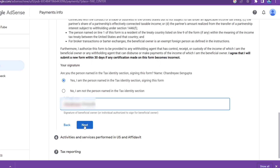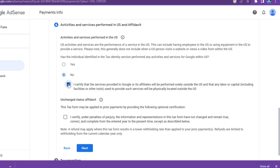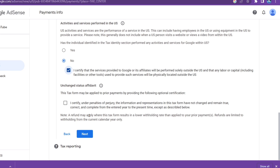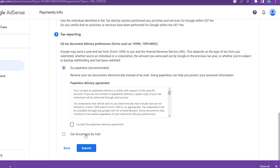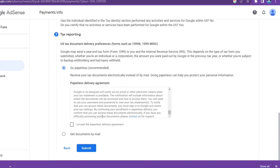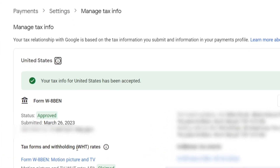Under the section which says Activities and Services Performed in the US, select the option No. Under Unchanged Status Affidavit, leave it as it is and do not check the box. Once done, click on Next to proceed to the Tax Reporting section. Select the option Go Paperless and check the box which says I accept the paperless delivery agreement. Then finally click on Submit, and you will see that the US tax info has been successfully accepted and the status is instantly showing as approved.